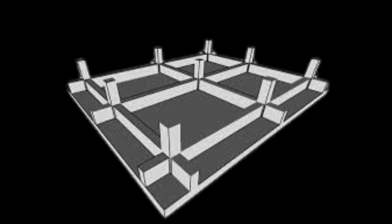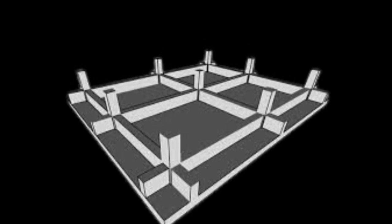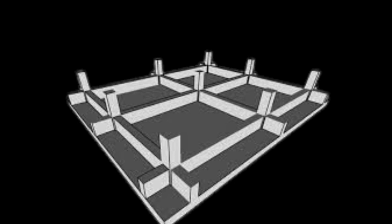One good way of reducing settlement on a building is to use raft foundation. This type of shallow foundation ensures even distribution of the building weight to the ground, which means that when settlement eventually sets in, it will occur evenly throughout the whole building.